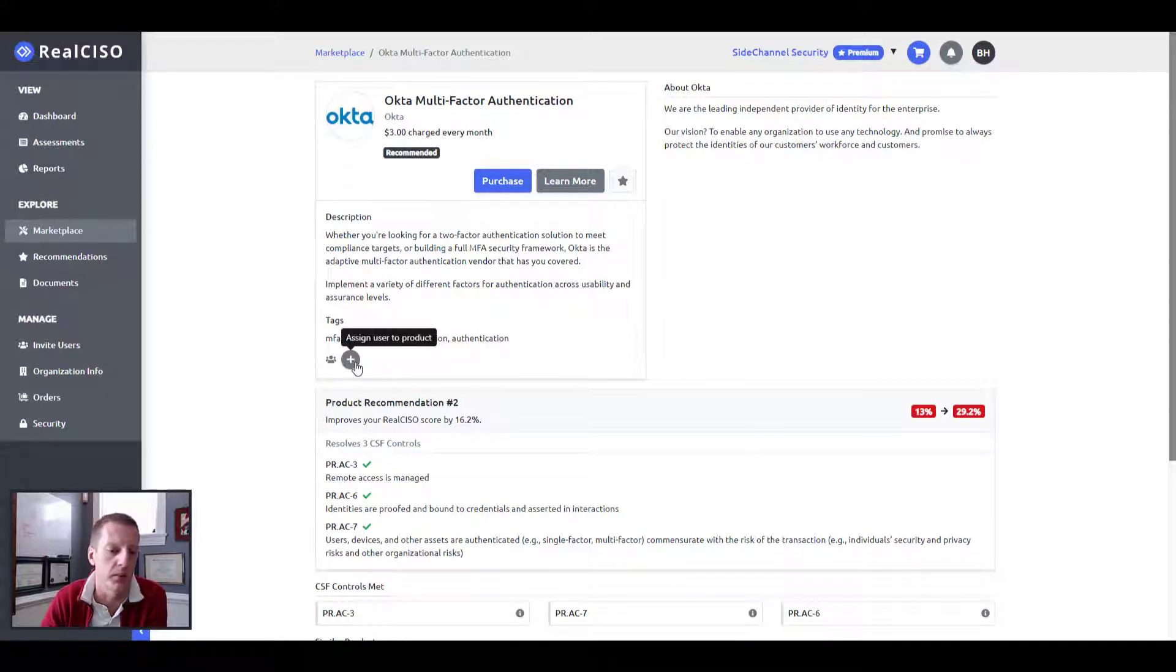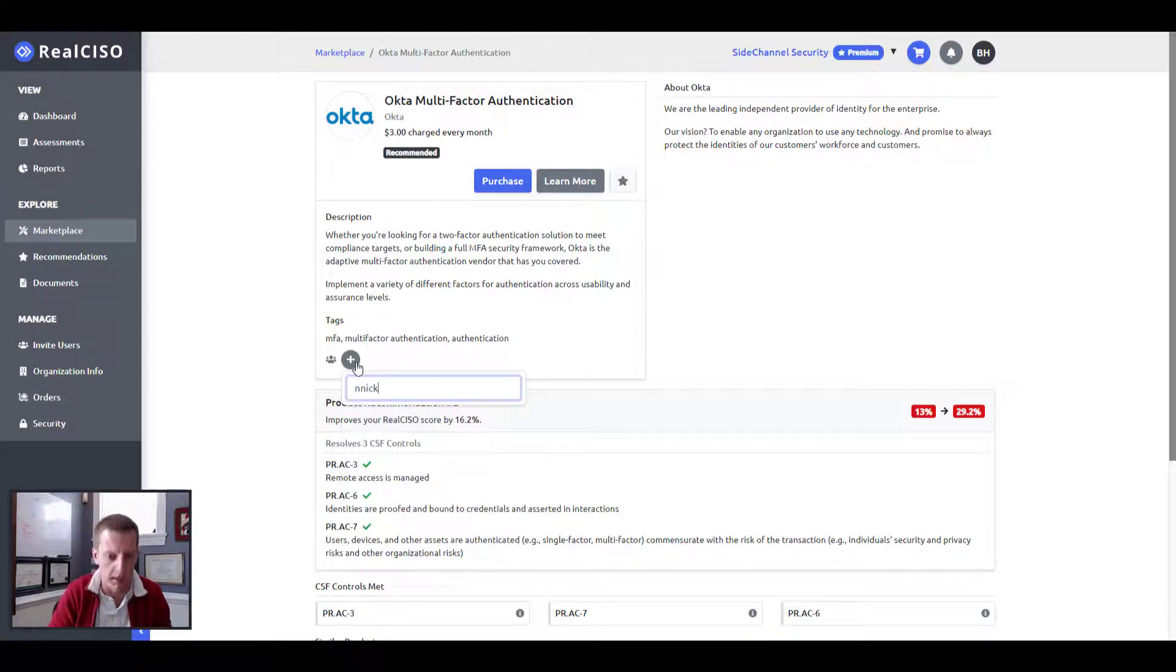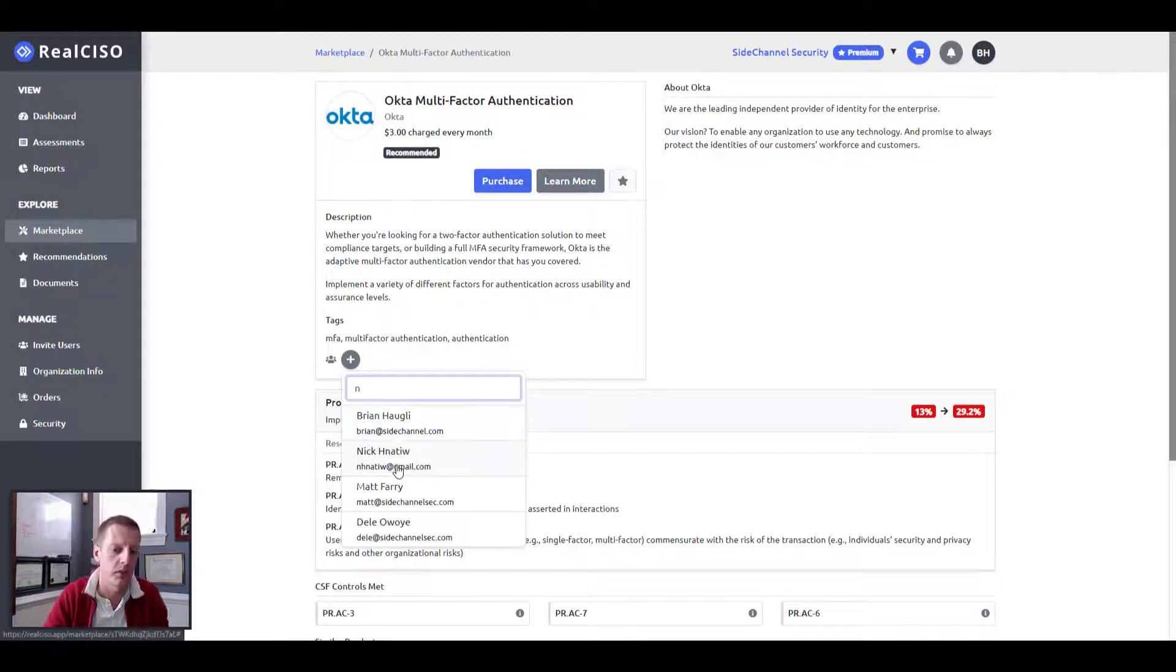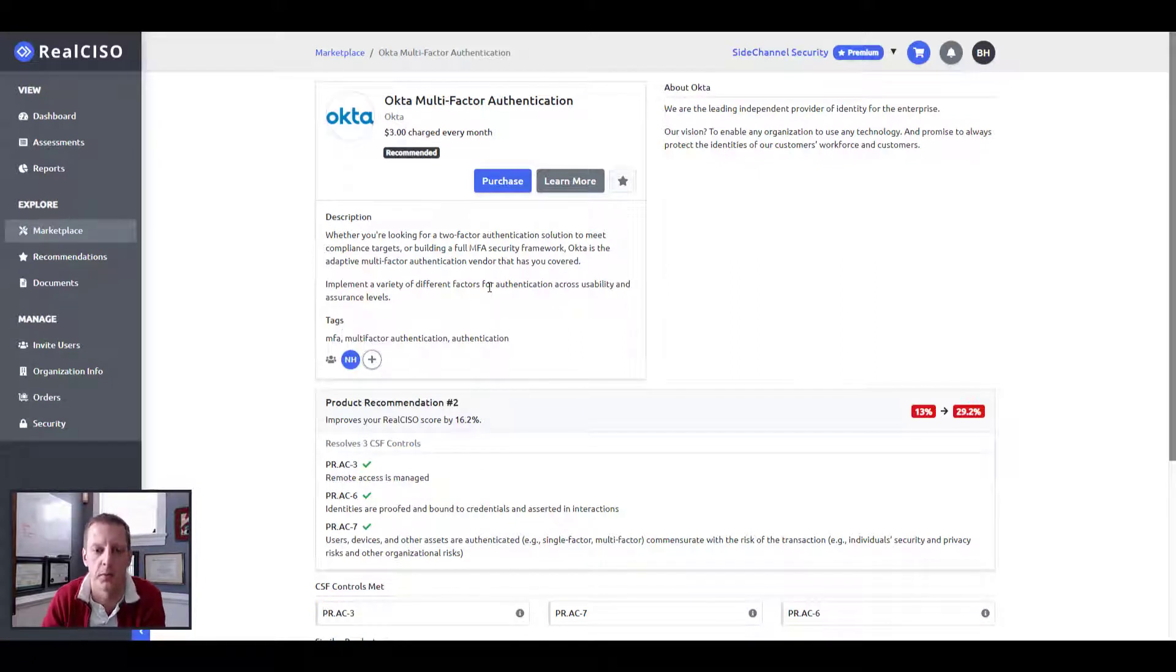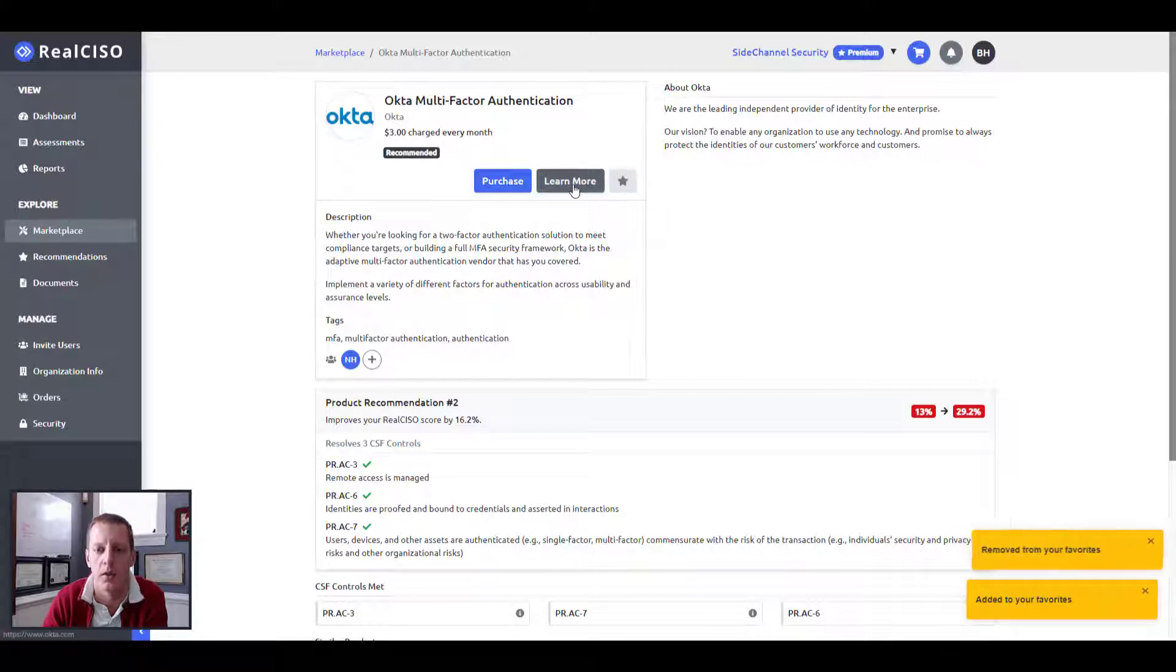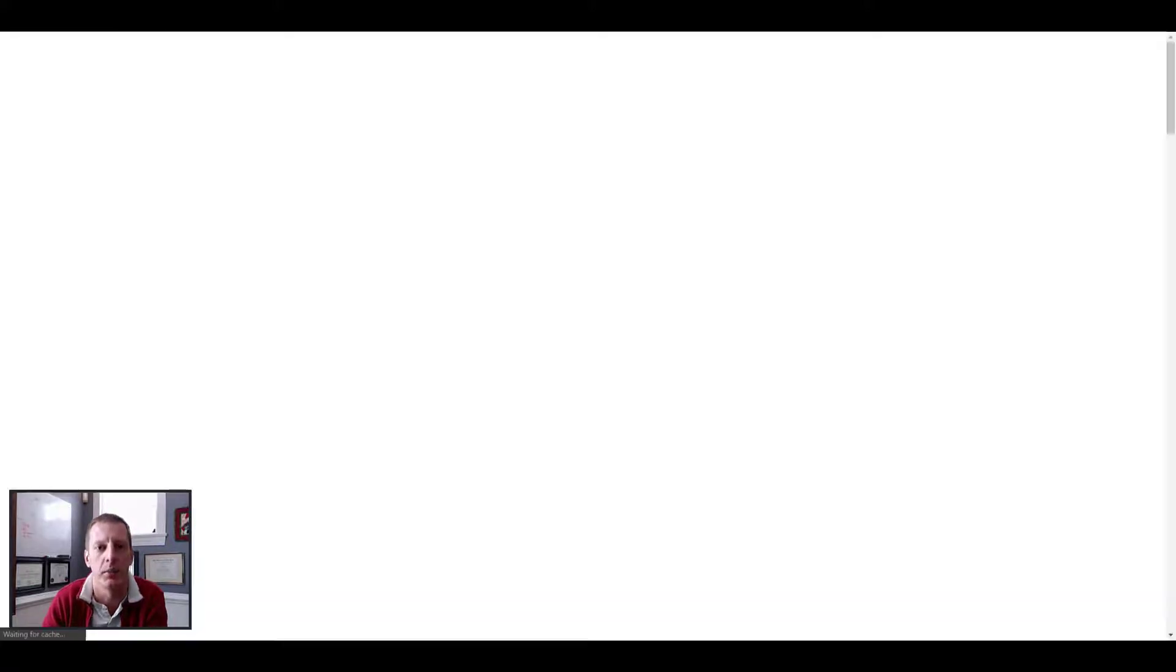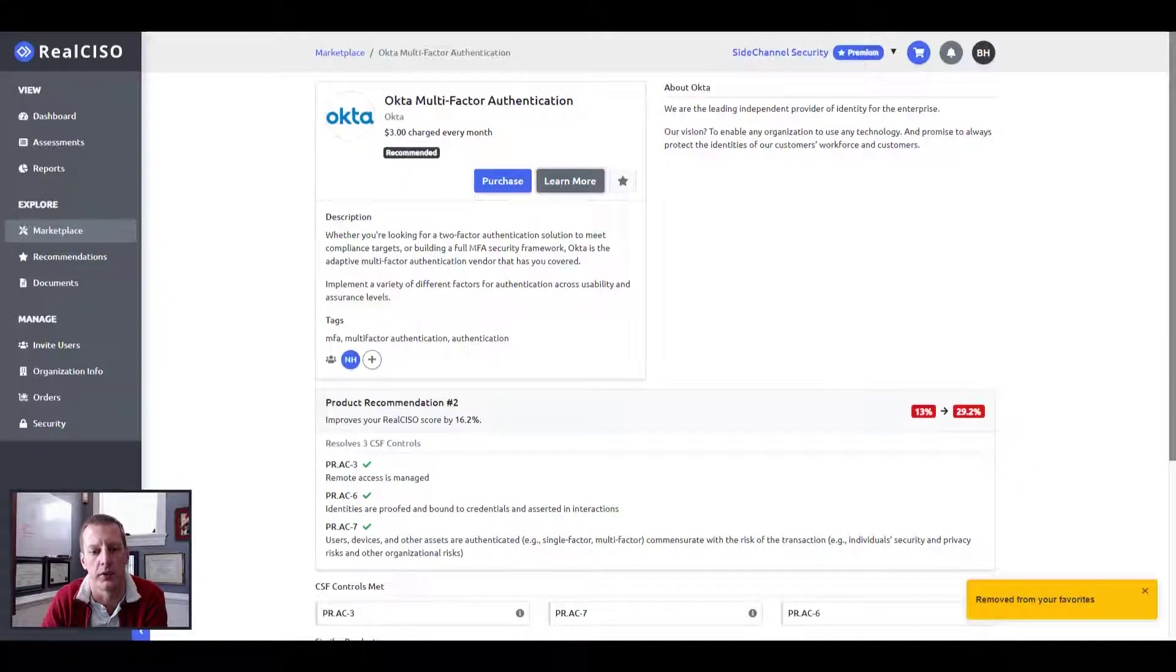Again, here you have the nice little ability to assign users to a product. Say I want to bring Nick back in to maybe take a look at this product for me before we purchase it, or I want to favorite it for consideration later, or even I just want to learn more right now. And it'll bring me right to that vendor's product suite.